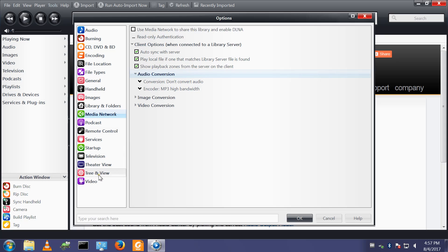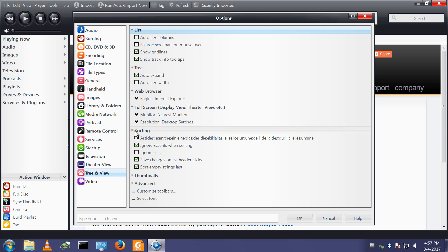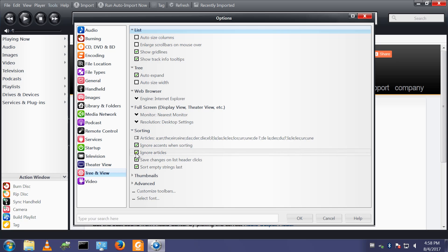Tools options tree and view sorting, ignore articles. This will stop things like articles like the affecting the sorting of tracks or the band names. For example if ignore articles, the Beatles get sorted under B, rather than T for the. It's a more natural way to do it.